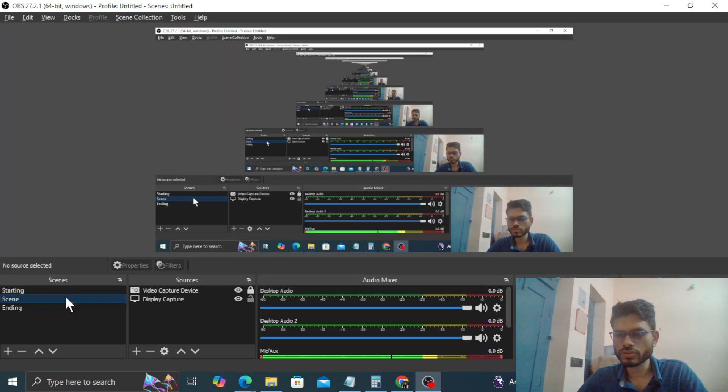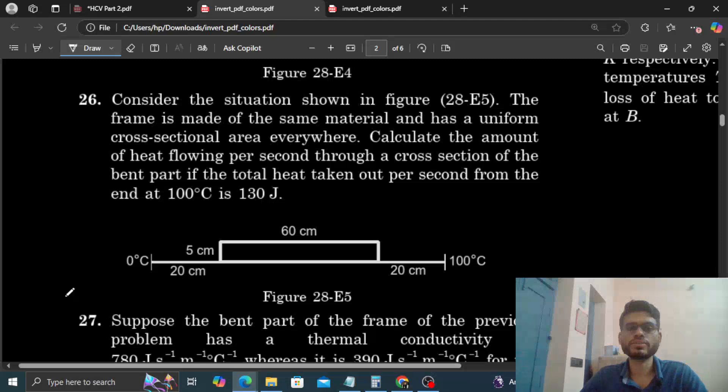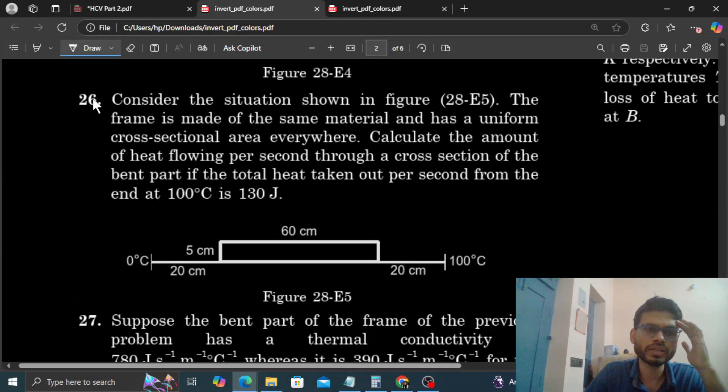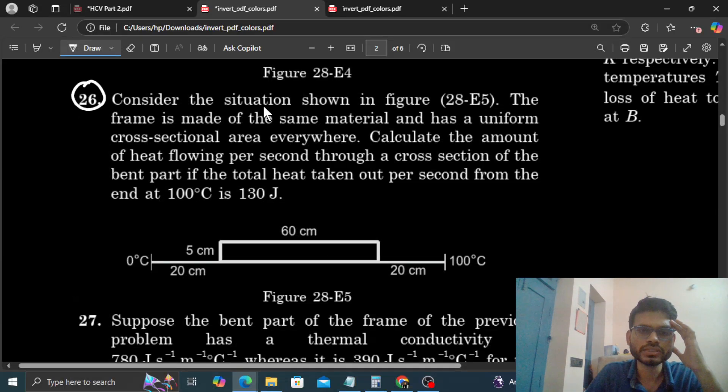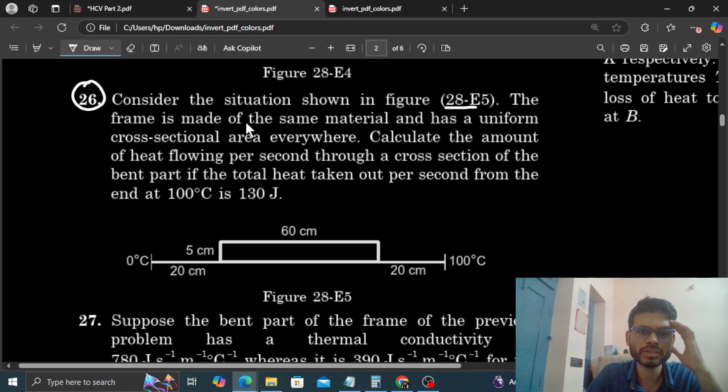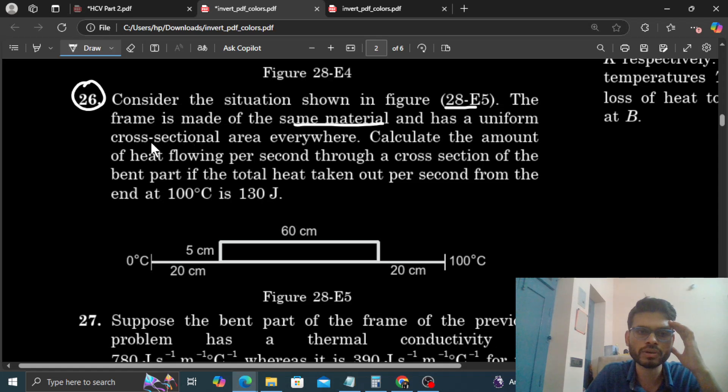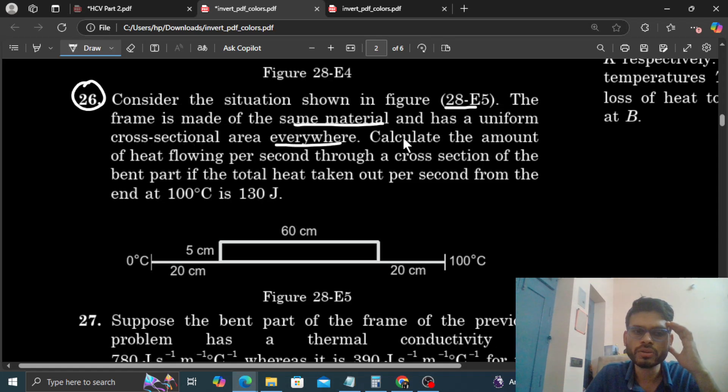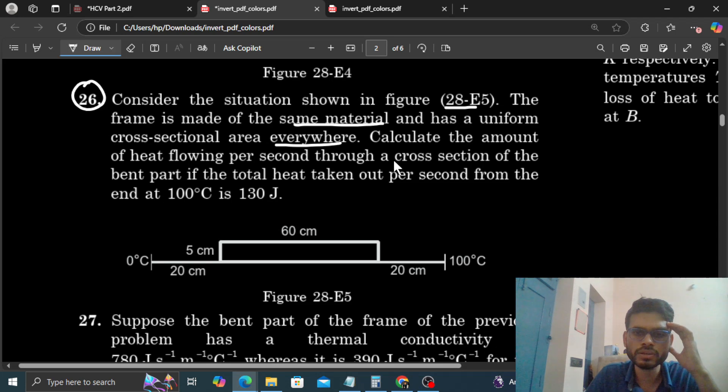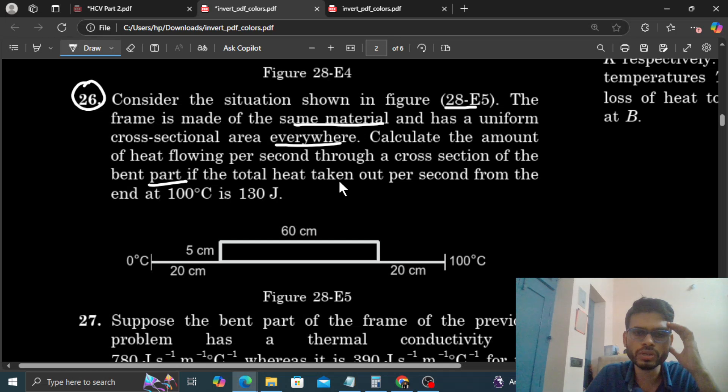Okay, hi everyone. So today we will discuss question number 26. It says: consider the situation shown in the figure. The frame is made of same material and has a uniform cross-sectional area everywhere. Calculate the amount of heat flowing per second through a cross-section of the bent part if the total heat taken out per second from the end at 100 degrees Celsius is 130 joules.